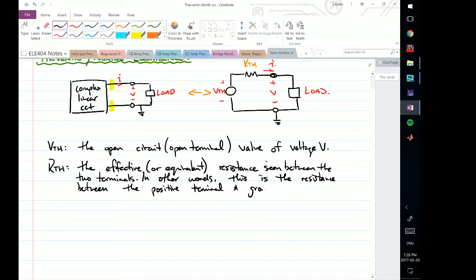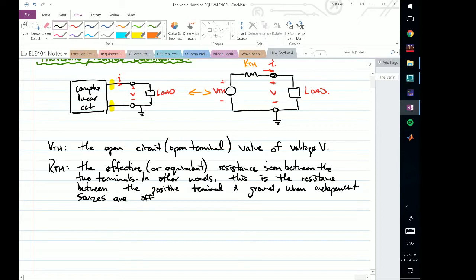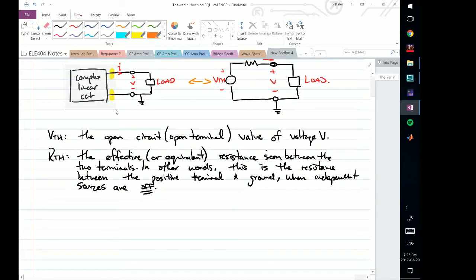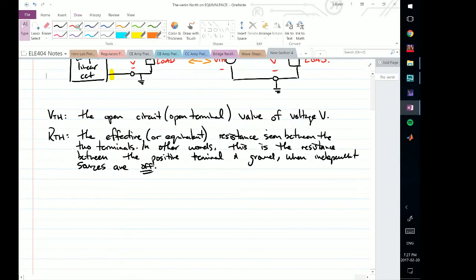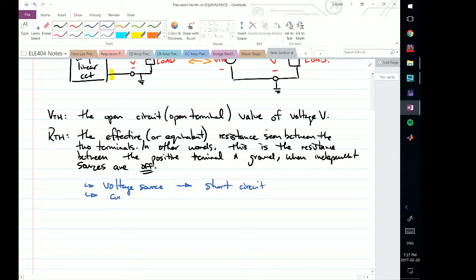There is a condition: this resistance is found when all independent sources are off. So I take my complex linear circuit and turn off all independent sources. How do we turn them off? A voltage source turns into a short circuit, and any current source turns into an open circuit.